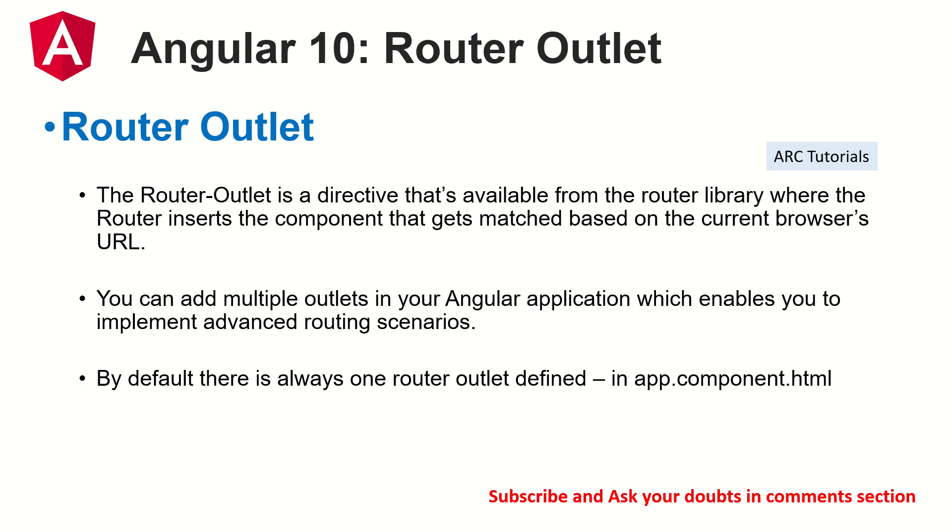We can have multiple outlets in the Angular application, which enables us to implement advanced routing scenarios. I will show you this also a little later.